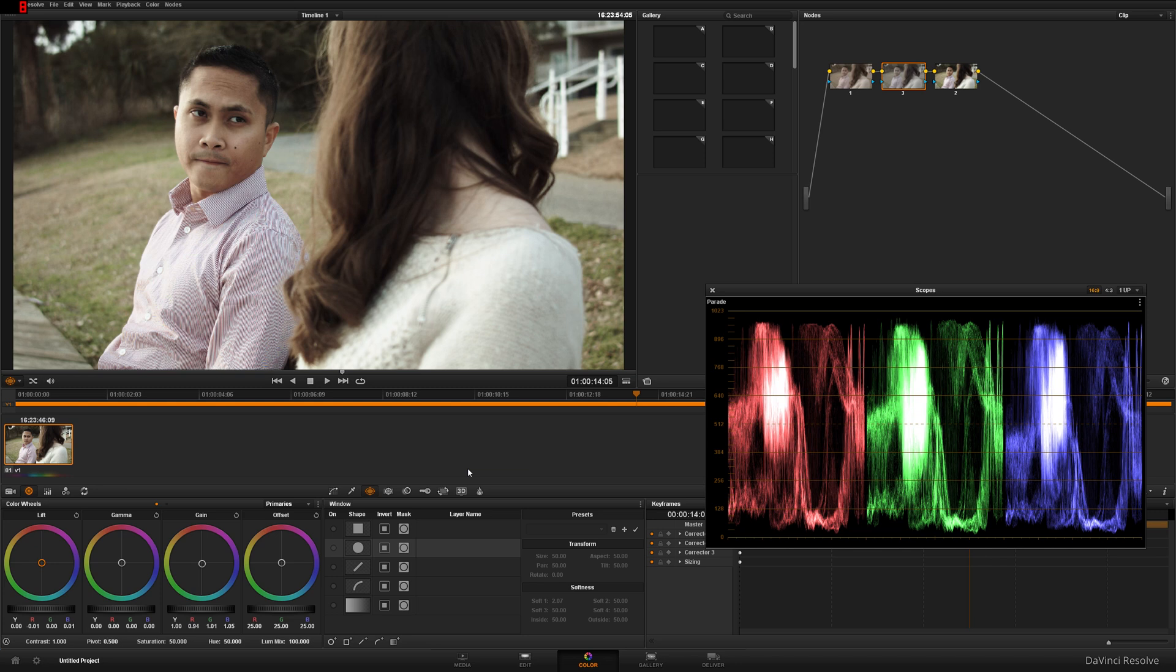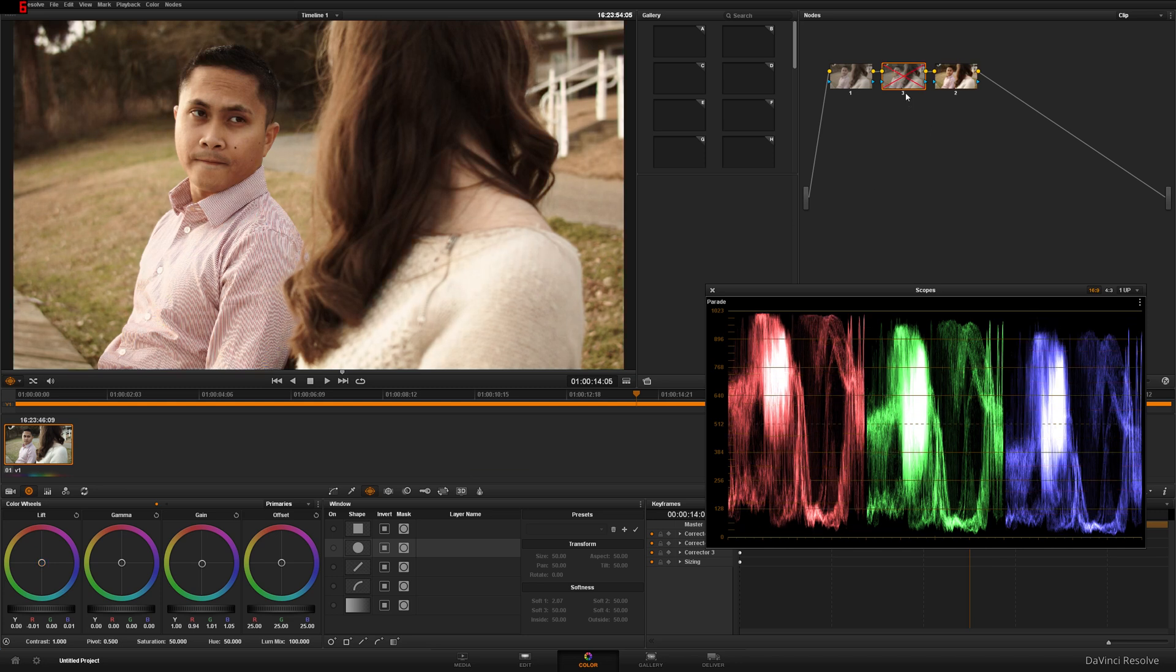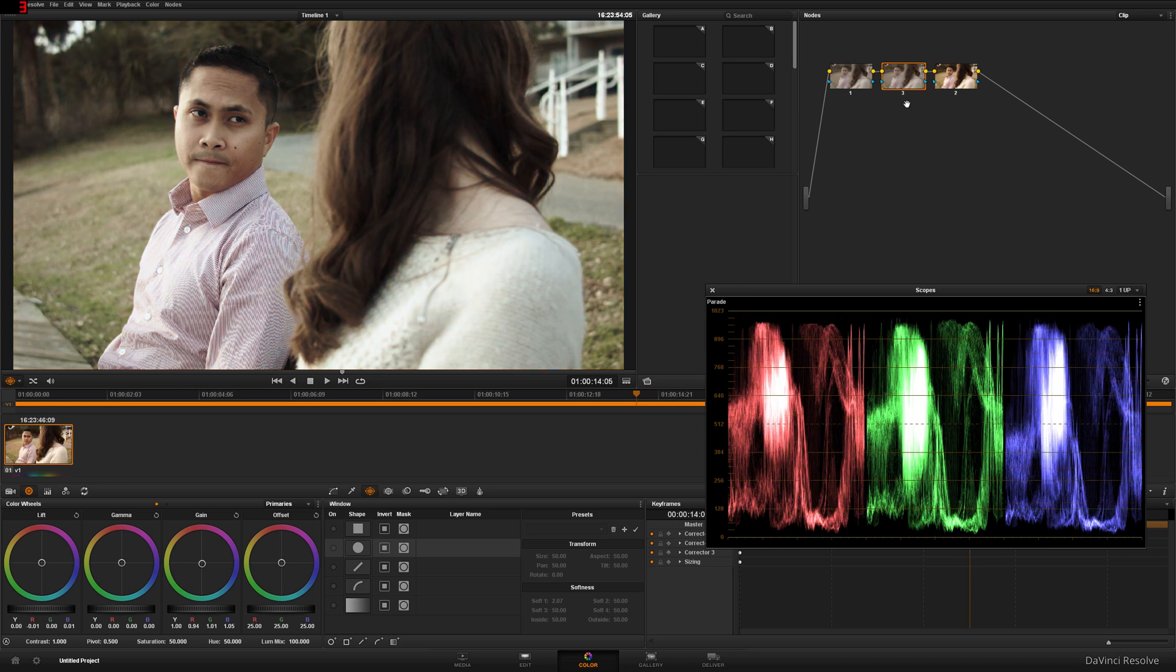So that looks fine for me now, and let's go ahead and do our before and after. That's the before, the red, and there is the color balanced image.